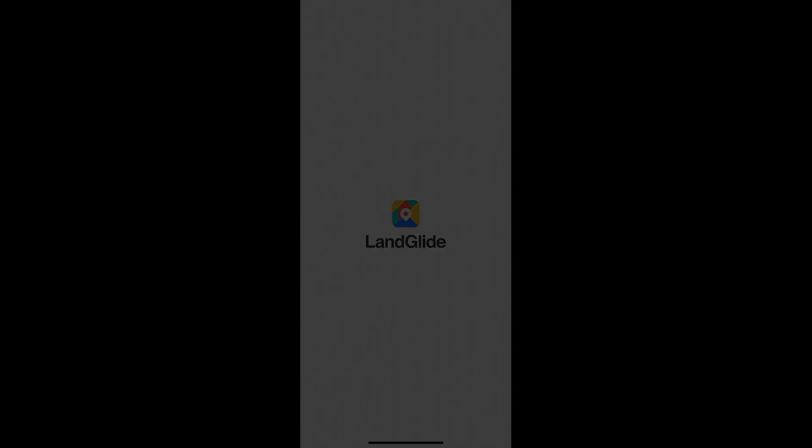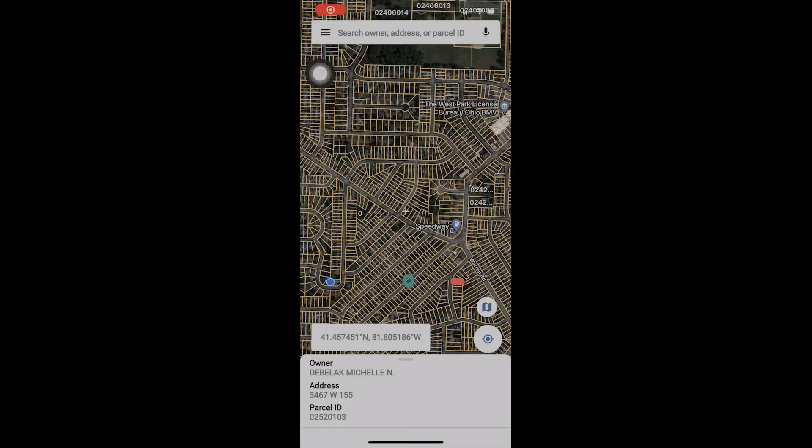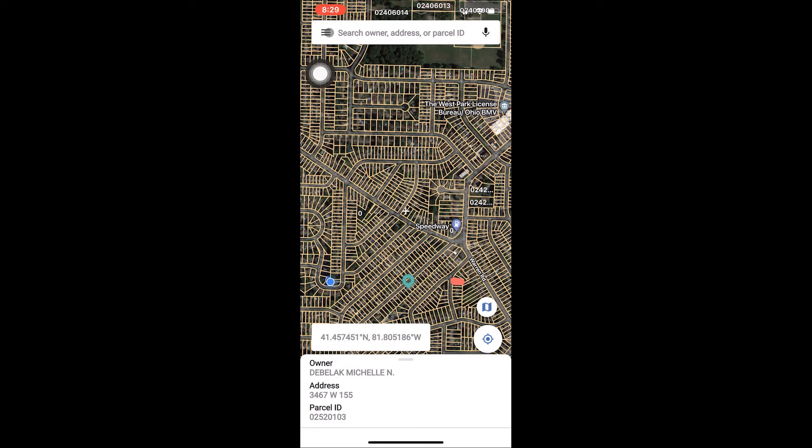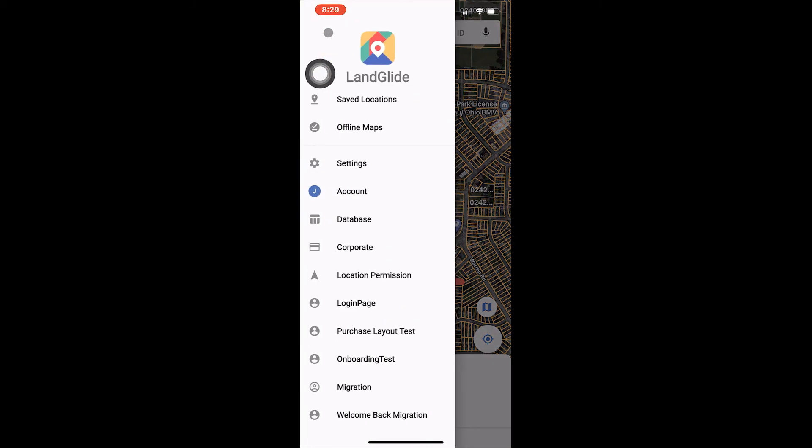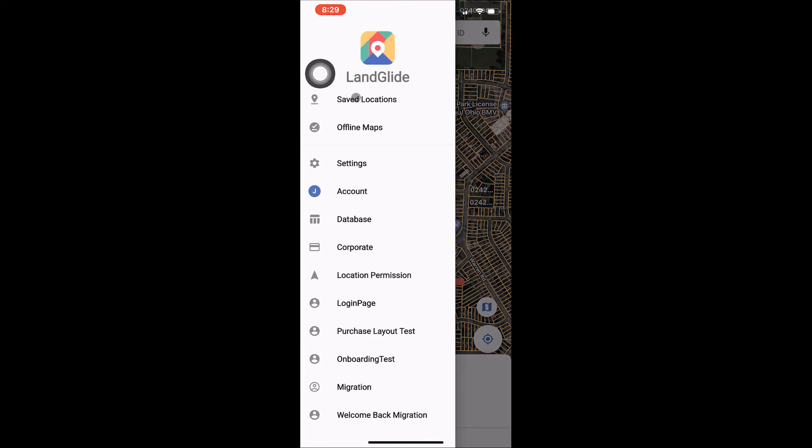Now that we have learned how to drop a pin and customize it when it's initially added, let's look at how we can access that pin again. To start, tap the menu icon located in the left hand side of the search bar. Then tap saved locations.